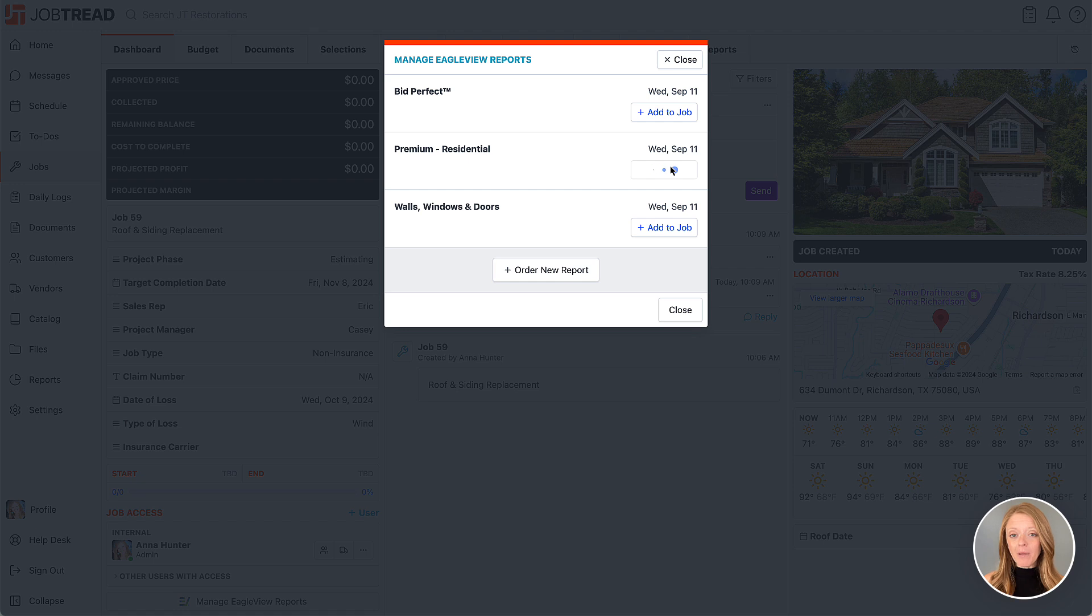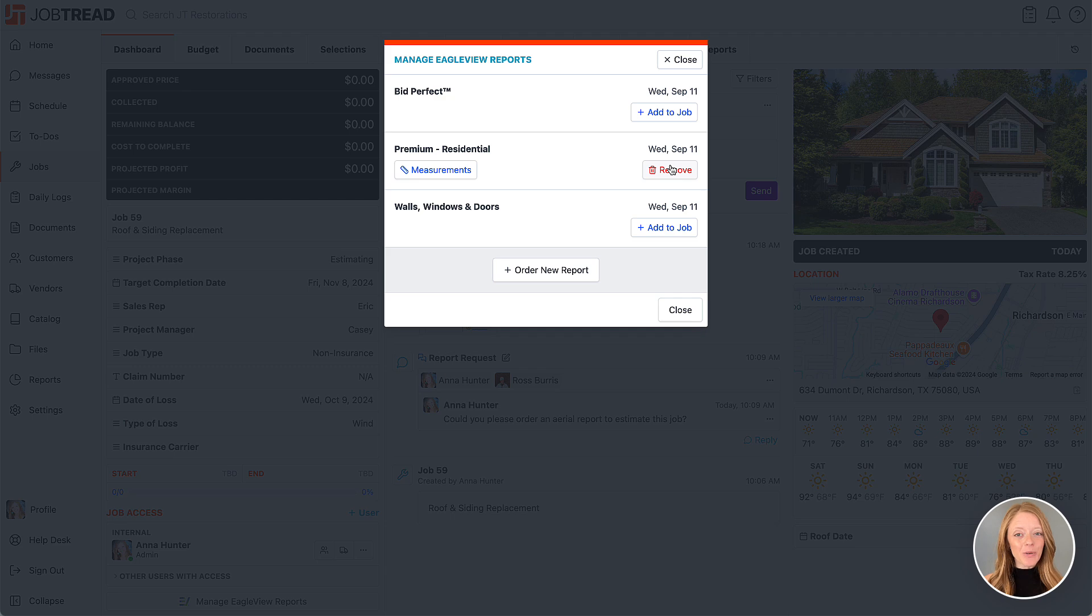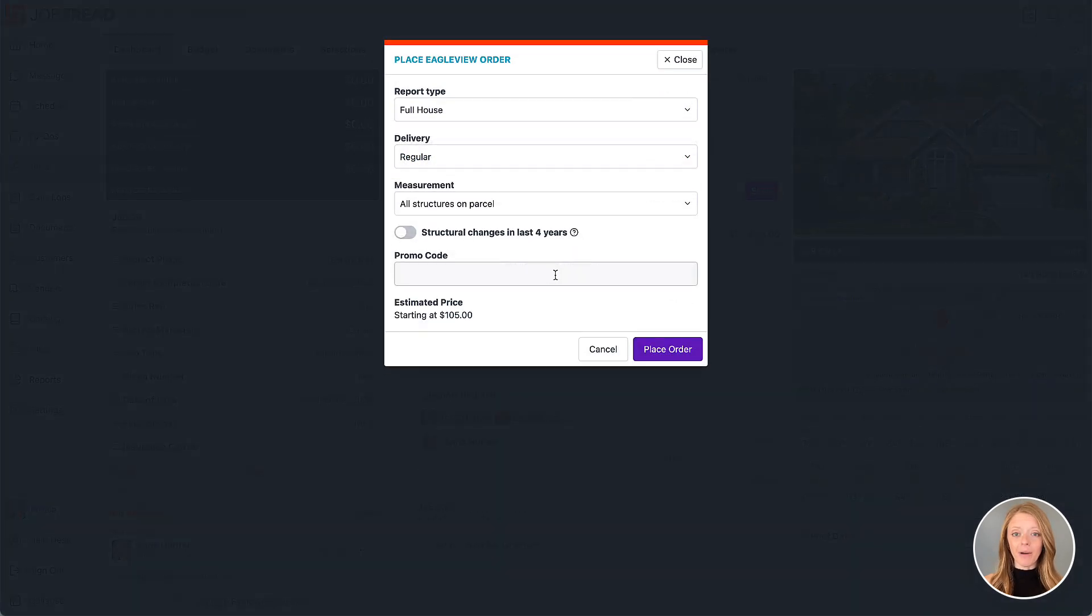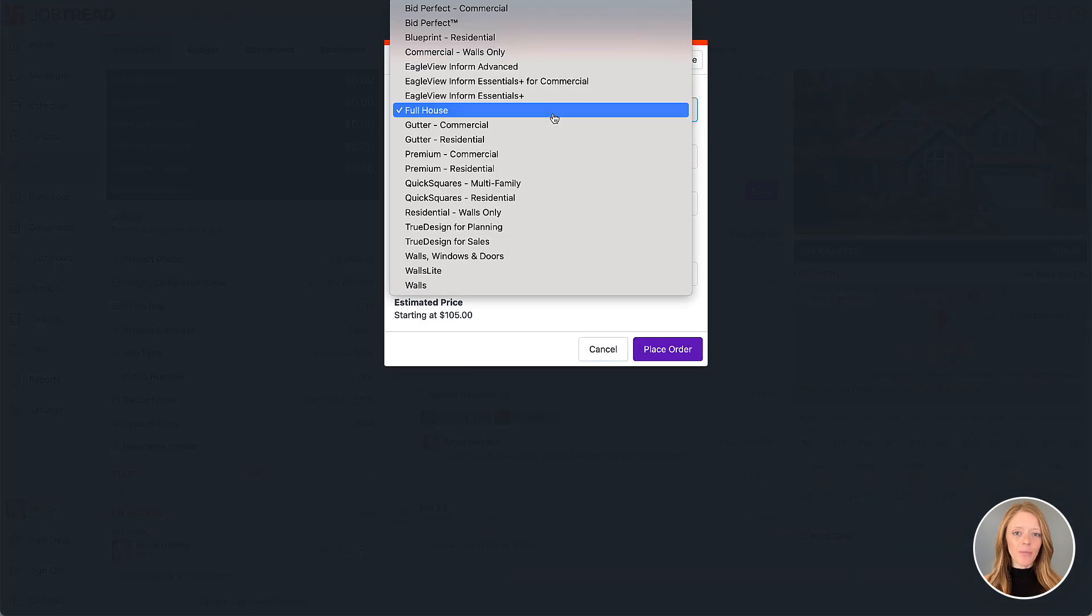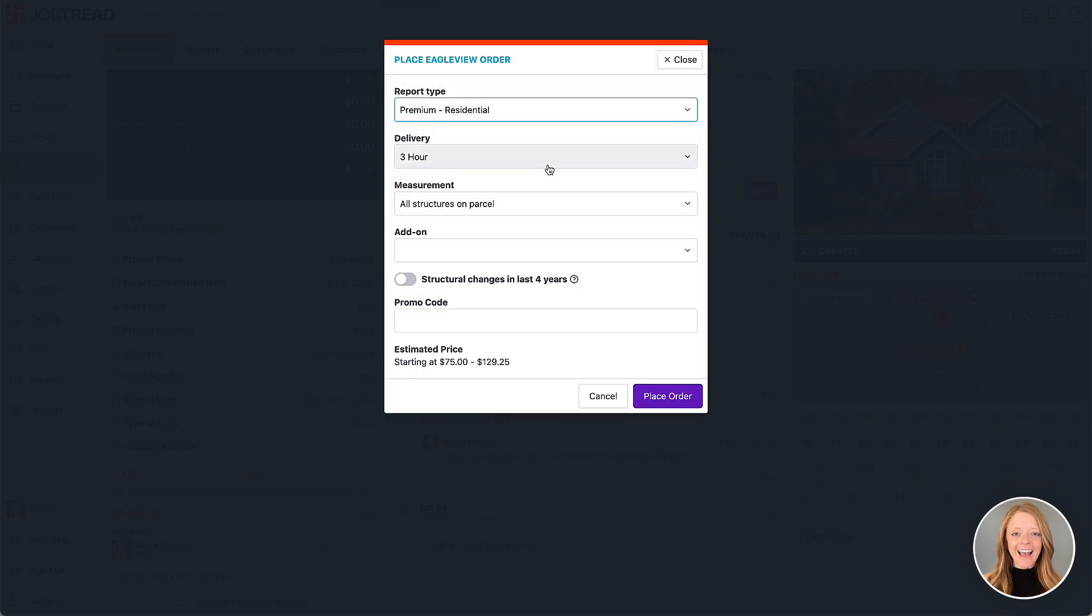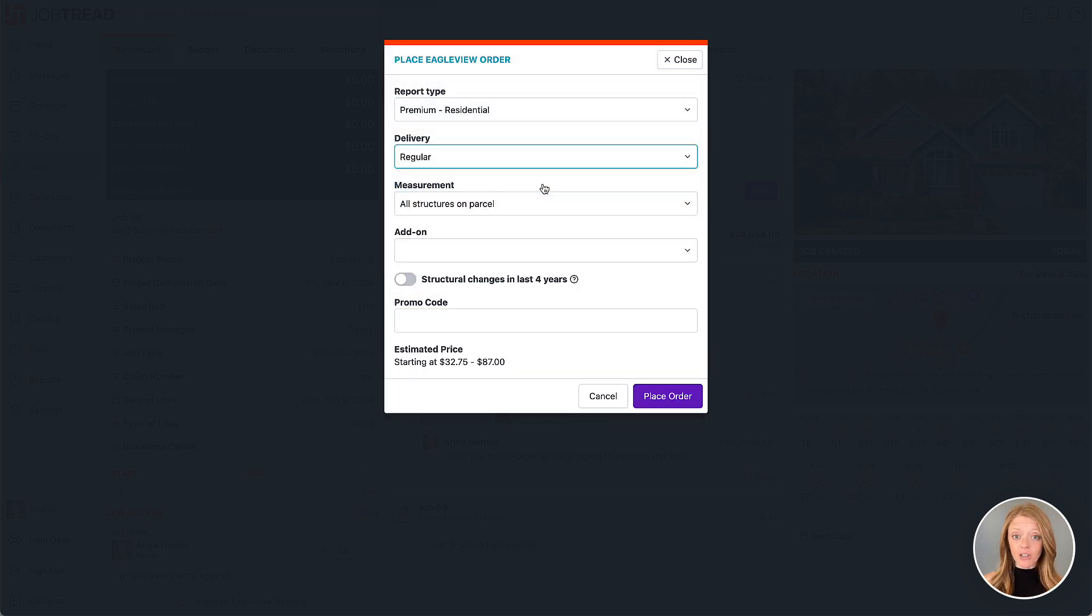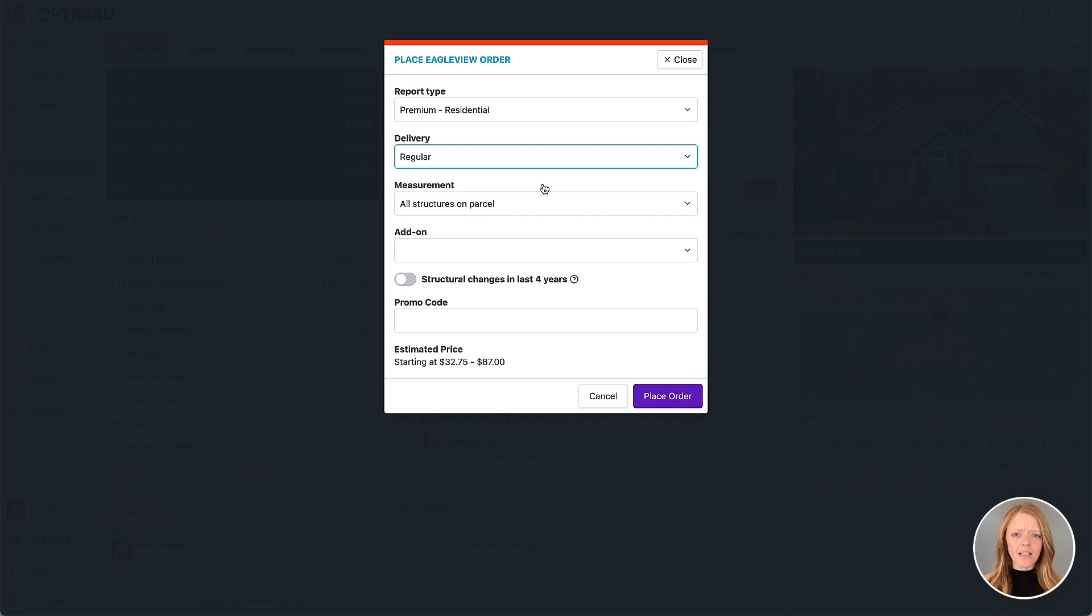The report will then be pulled in as a PDF and stored as a file on your JobTread job. If you'd like to order a new Eagle View report, simply click the order new report button at the bottom. Choose the report type that you need and then select the delivery speed. Reports that have standard delivery could arrive as soon as three to four hours after you place the order, just depending on the request volume.